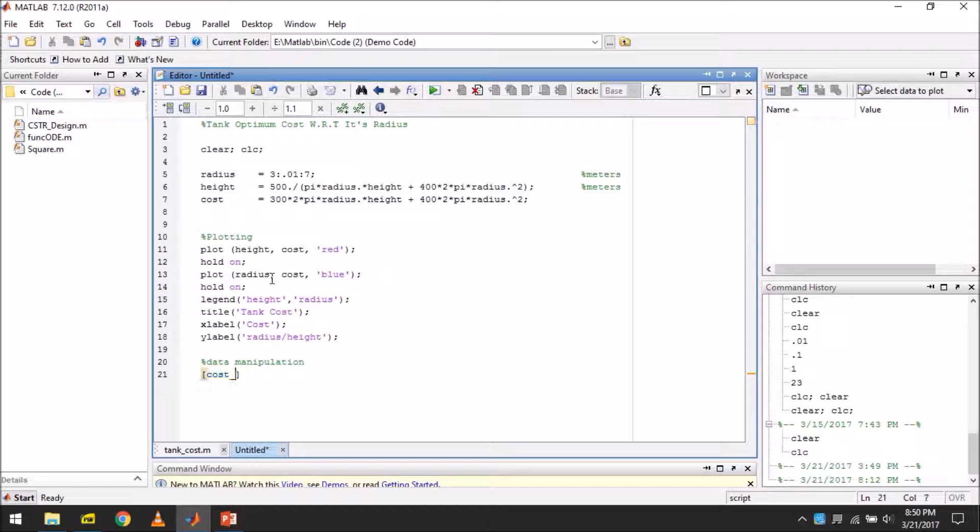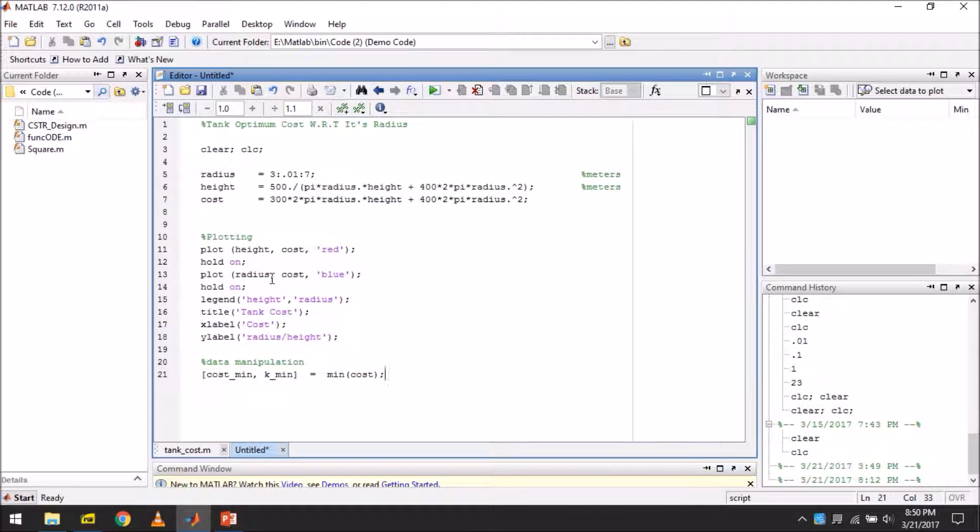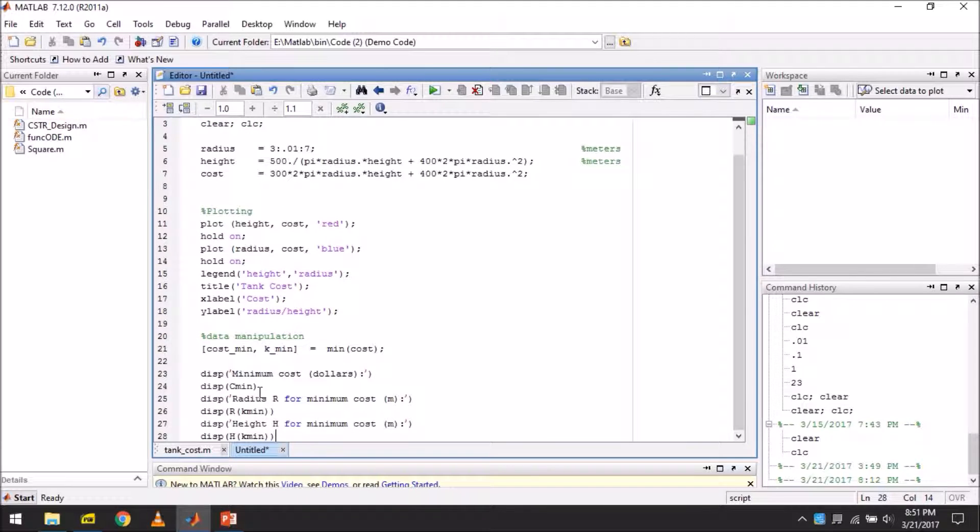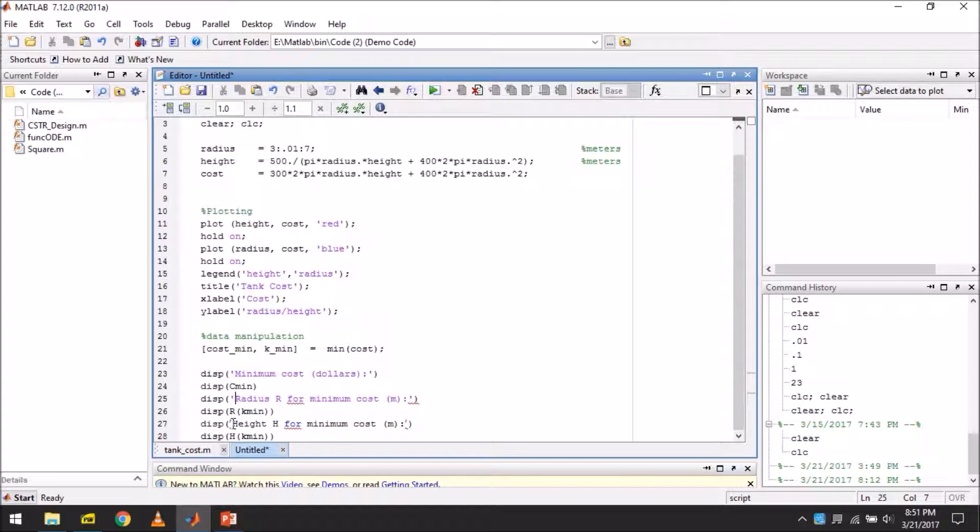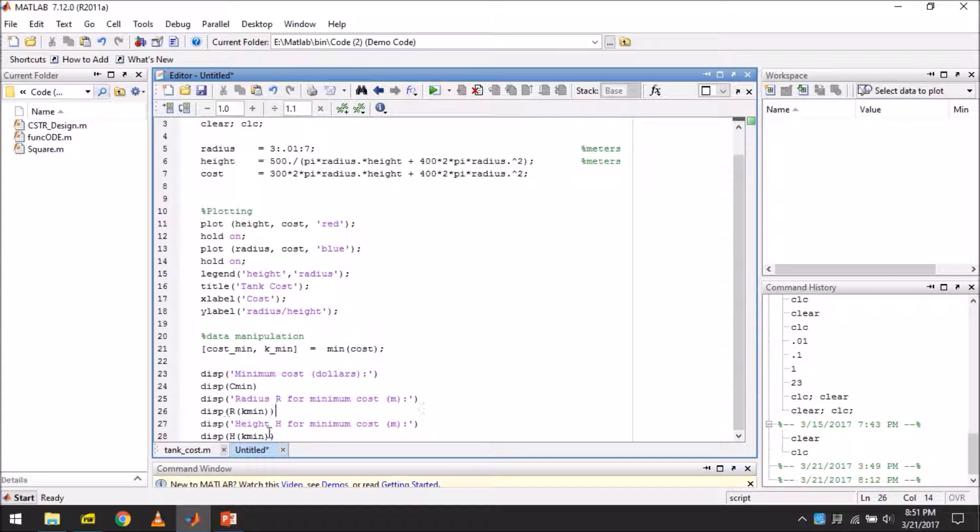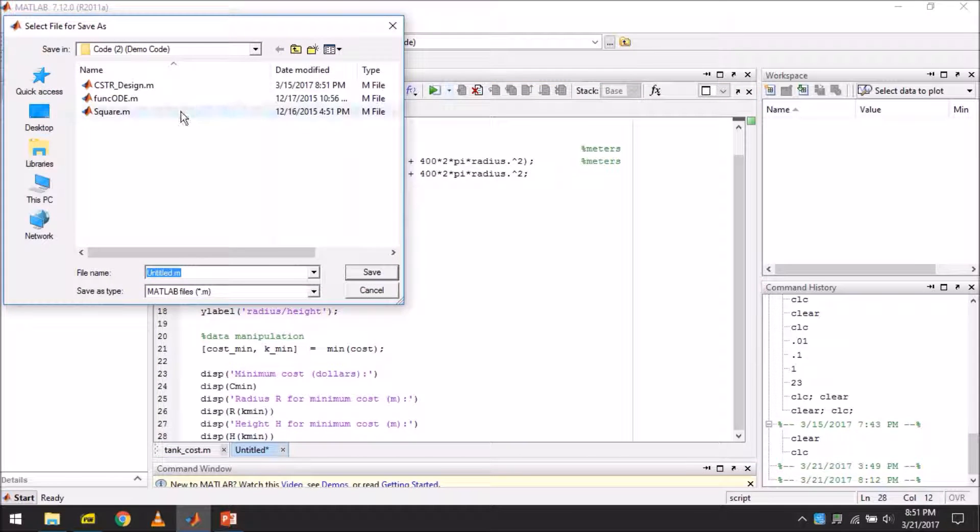And now this is also a very important command. This will give us the minimum cost. So after that, you simply display the results. This is for the numerical results. We have already made commands for the graphical results.